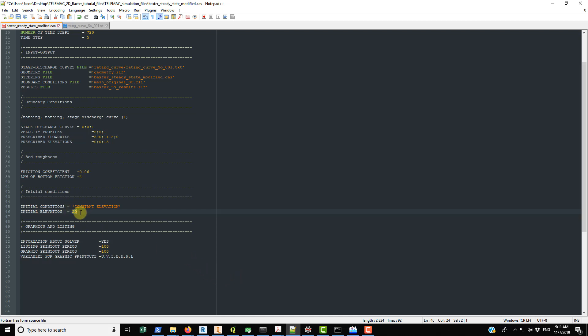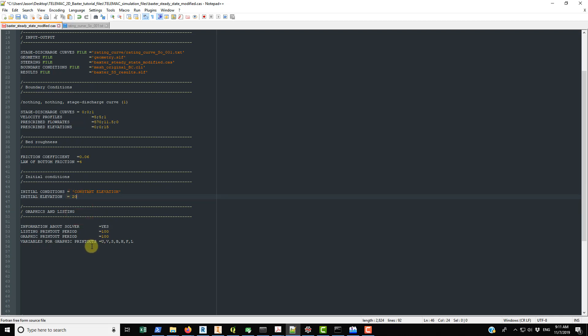You could set the initial elevation to 21 or 22, but adding more water to a large domain means it takes longer to reach steady state. The key is to avoid dry nodes near your boundaries — that is very important. Play around with the value, but always ensure no dry nodes exist near boundaries when you start the simulation.